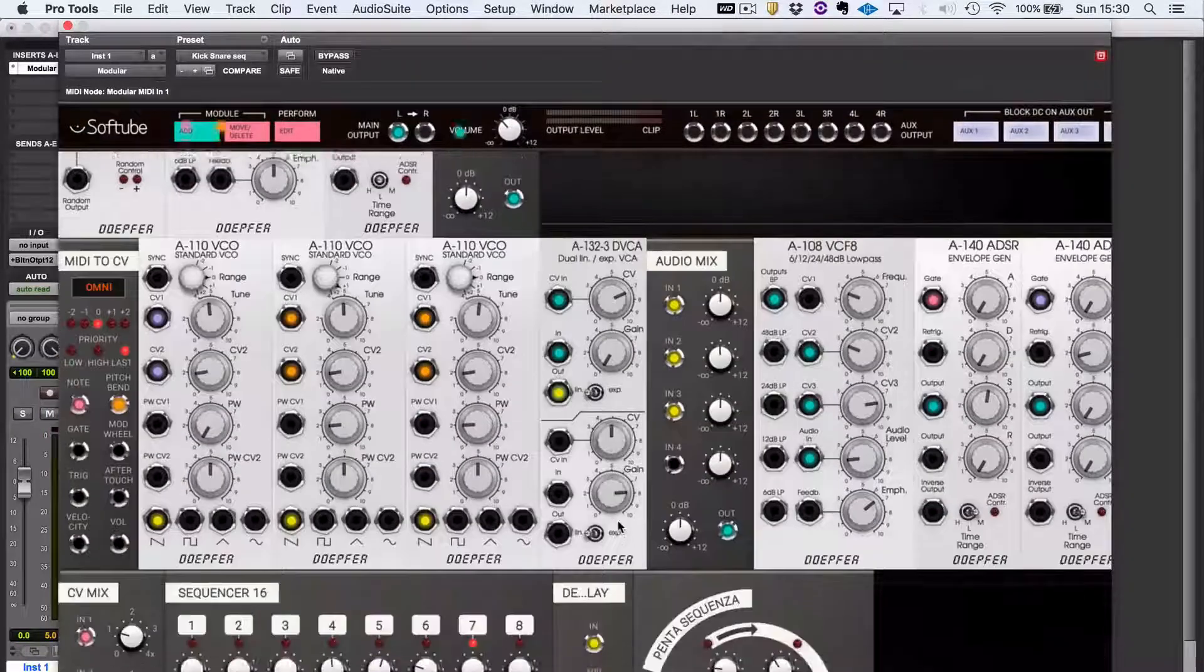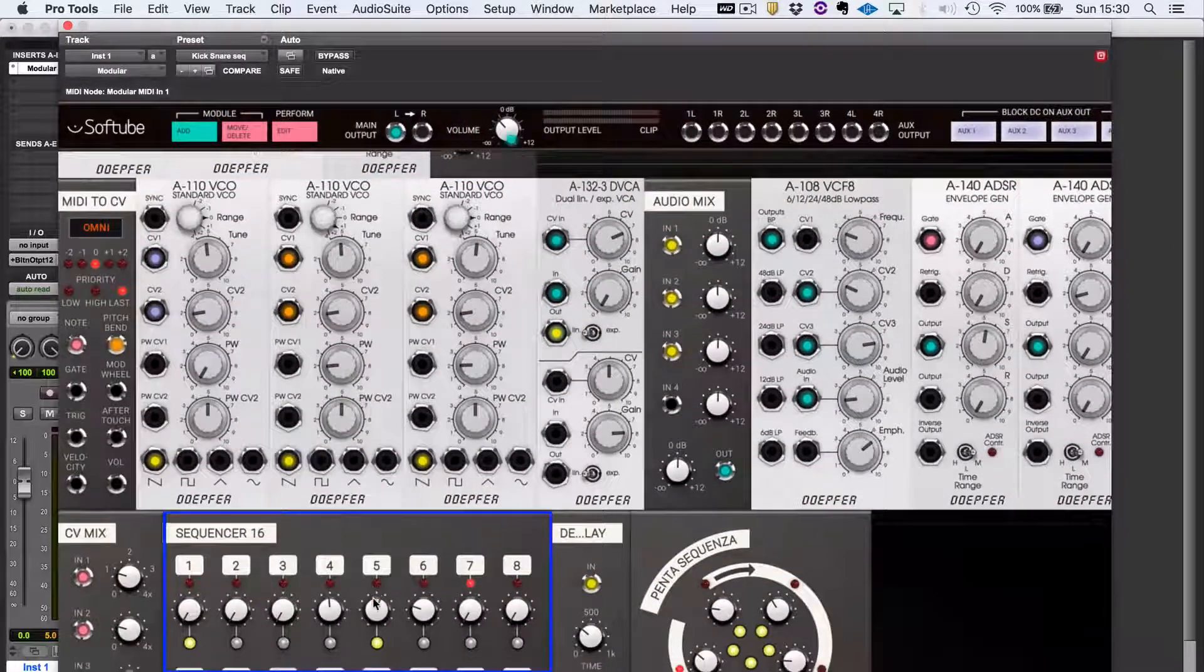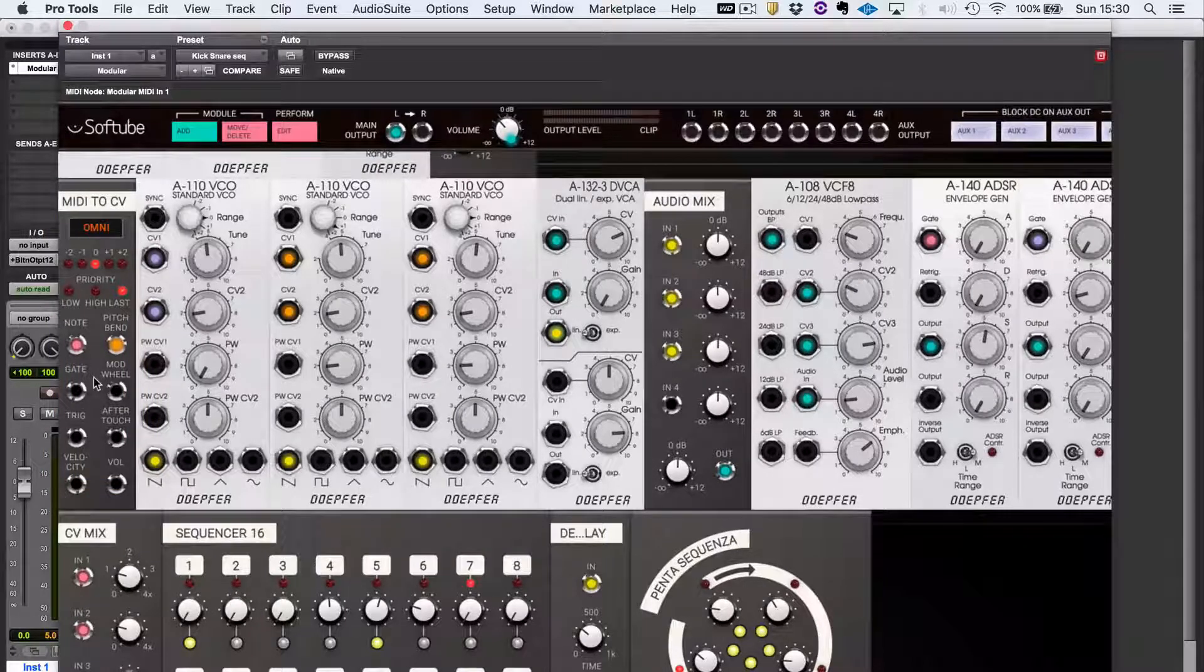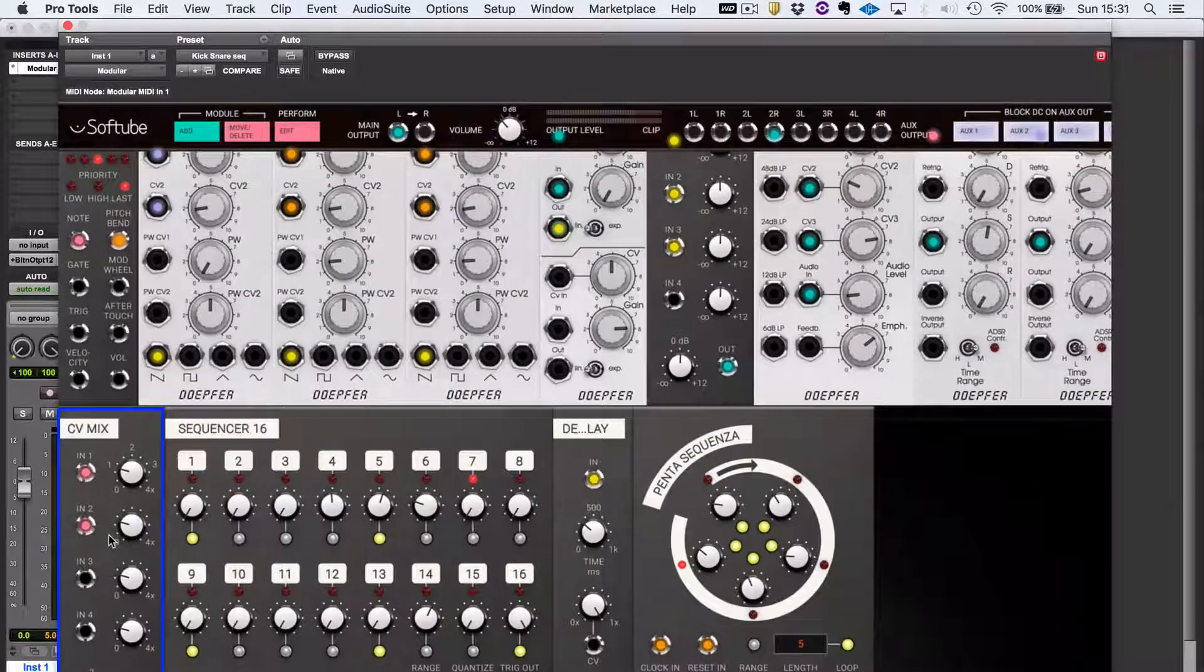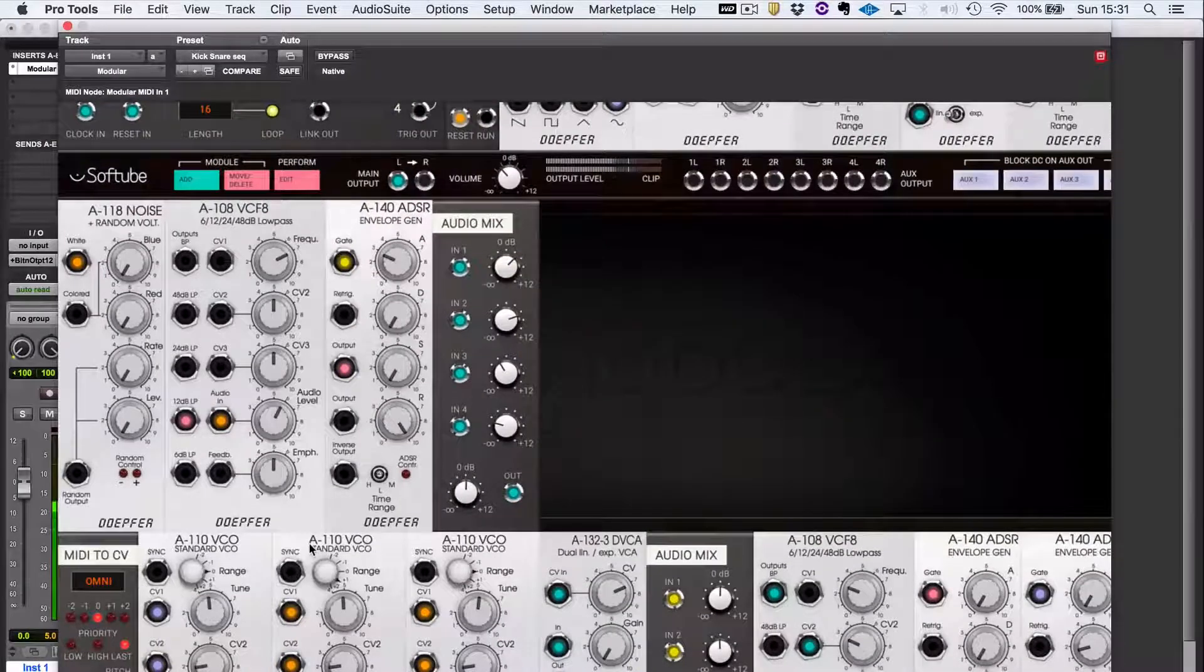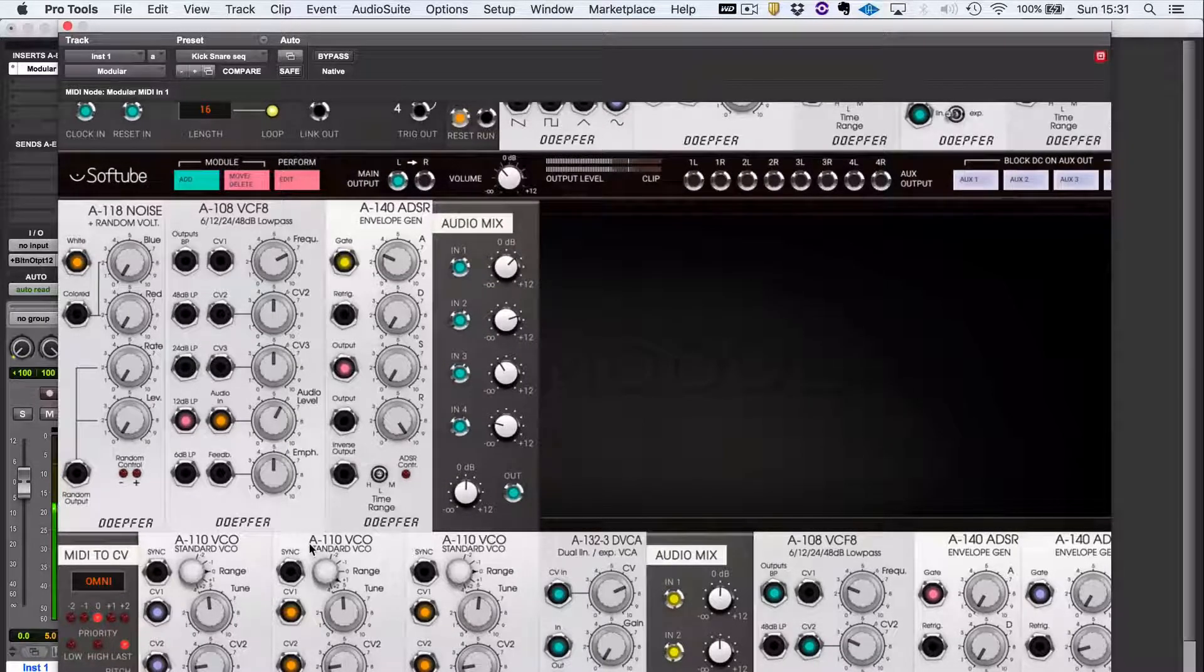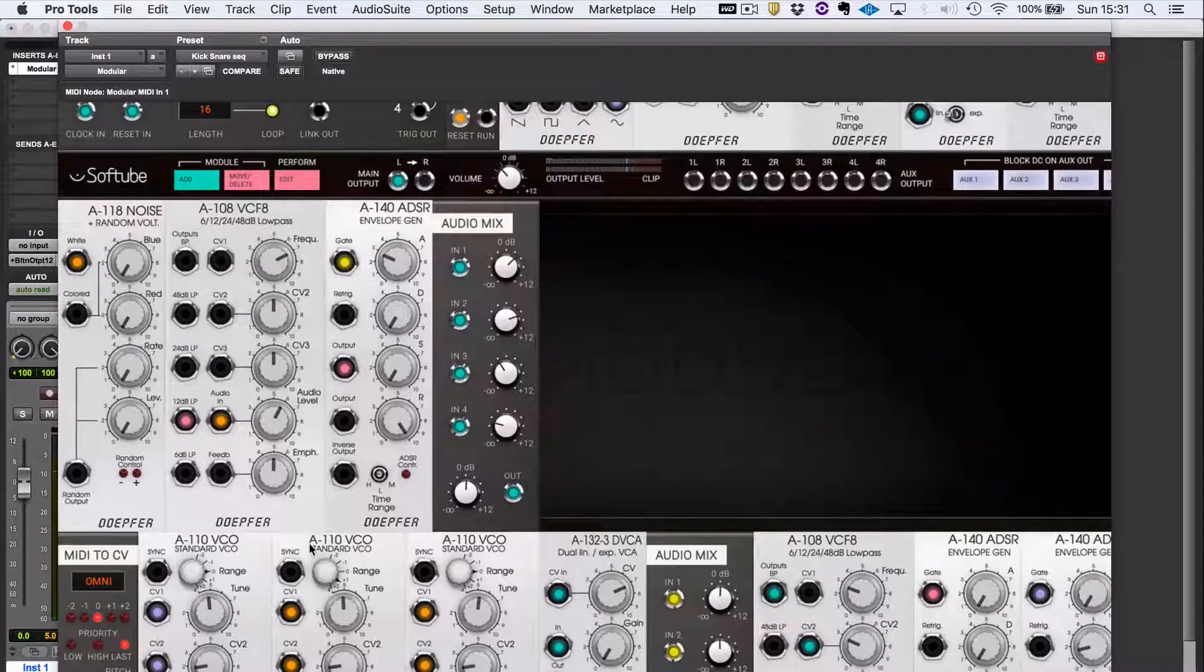And then down here, what I've got is I've built a little sequence section, a three oscillator bass patch that's controlled by this sequencer, but also is controlled by this MIDI to CV module so that I can trigger the sequence, but I can change the root note of it by changing keys on the keyboard. And down here, that's what the CV mixer module is doing. It's mixing together the control voltage from the keyboard with the control voltage from the sequencer.